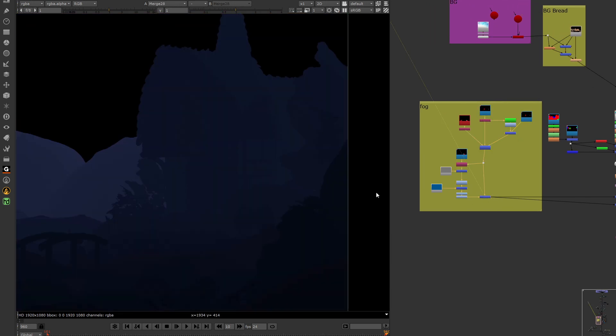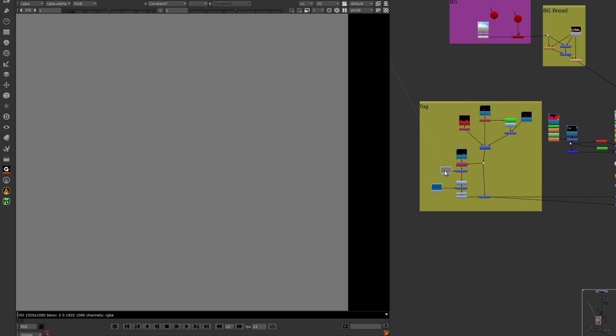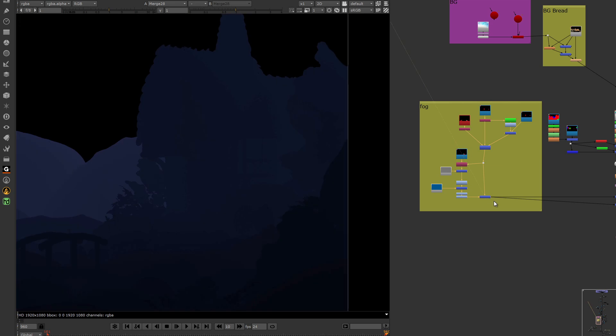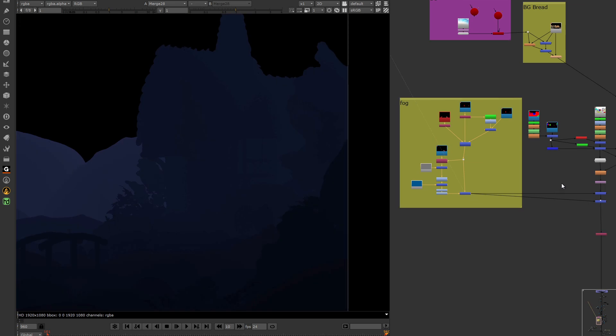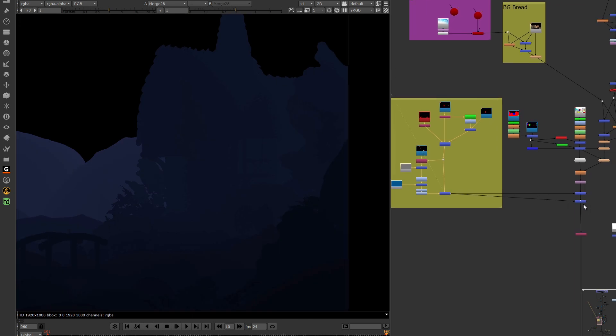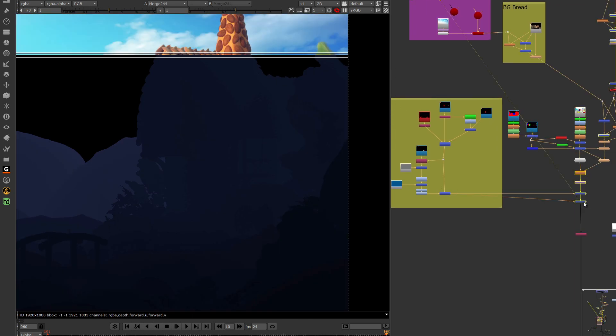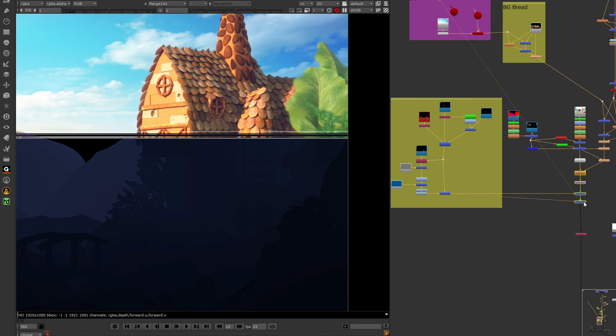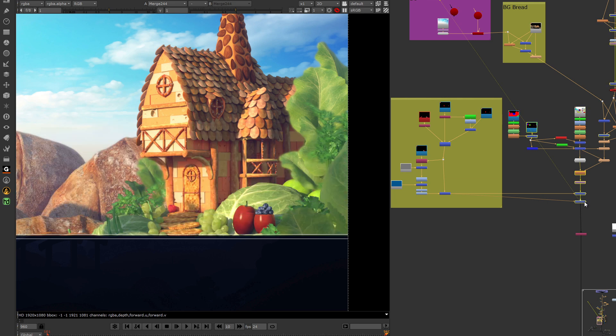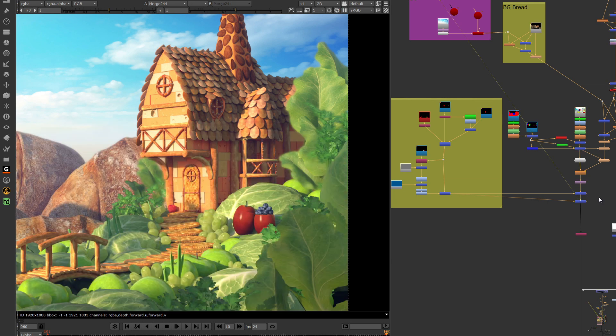And this is an atmosphere layer that was created using the depth pass and just color corrected. Atmosphere adds so much to a scene and it really helped our scene come alive.